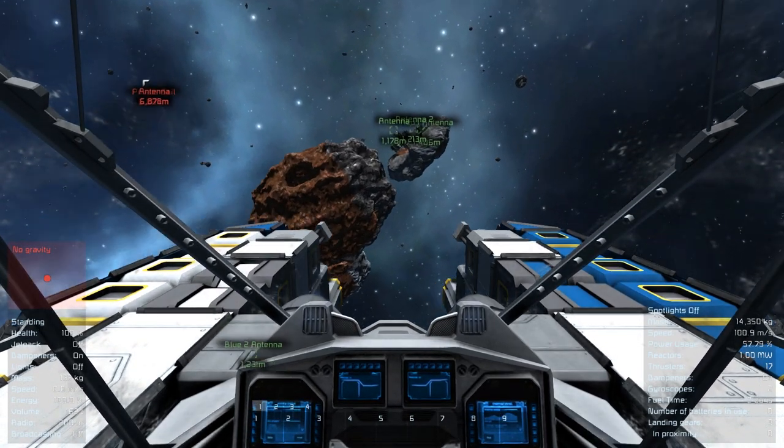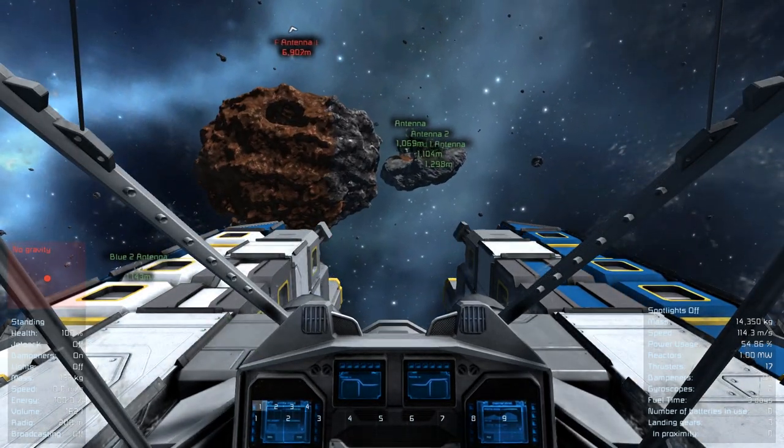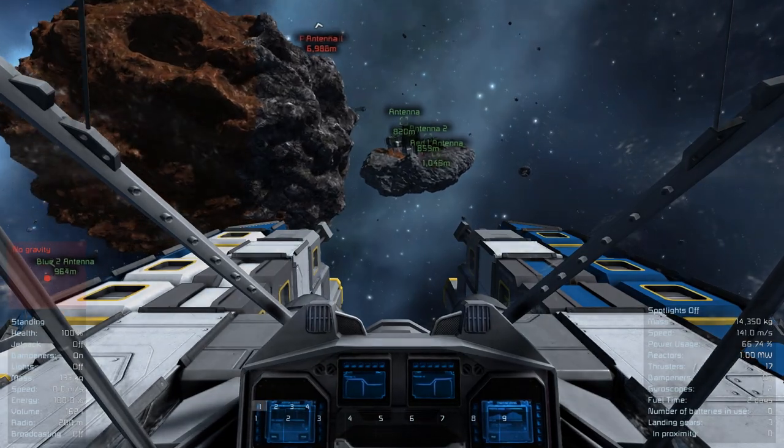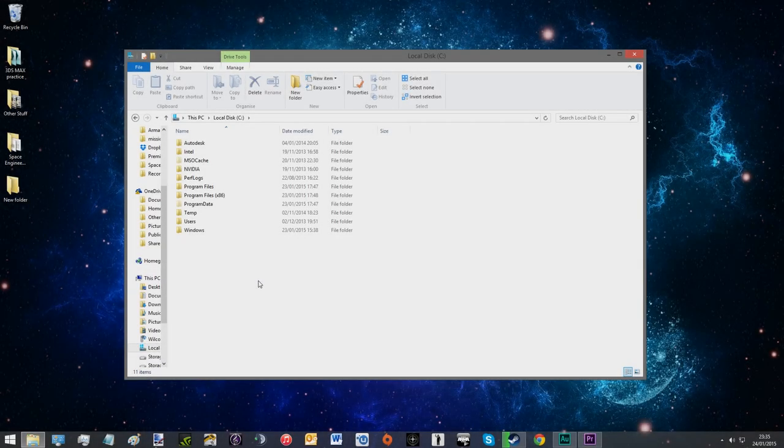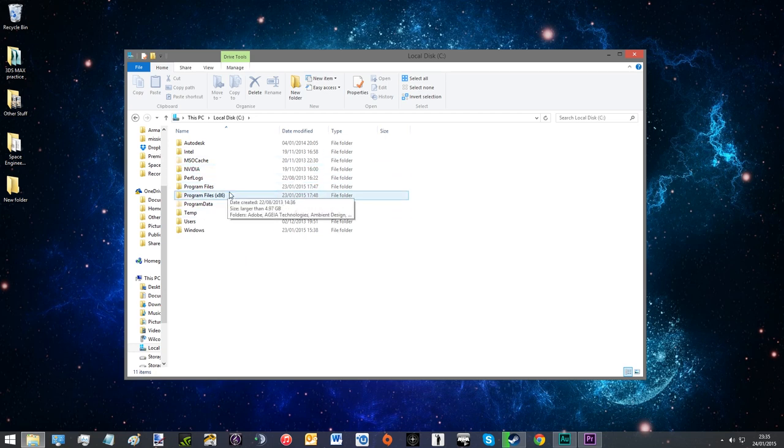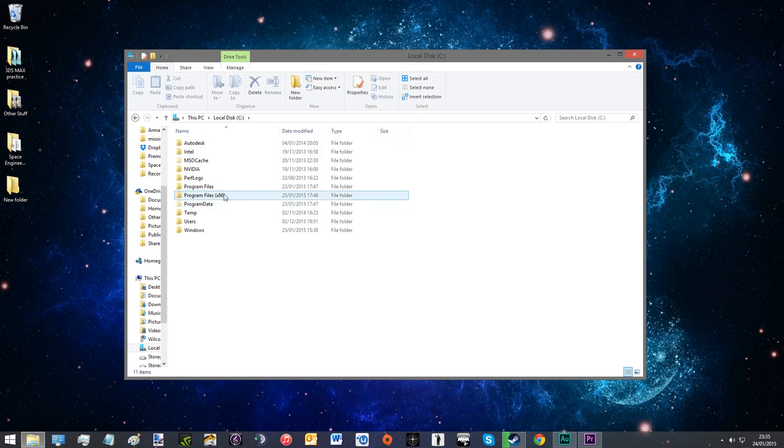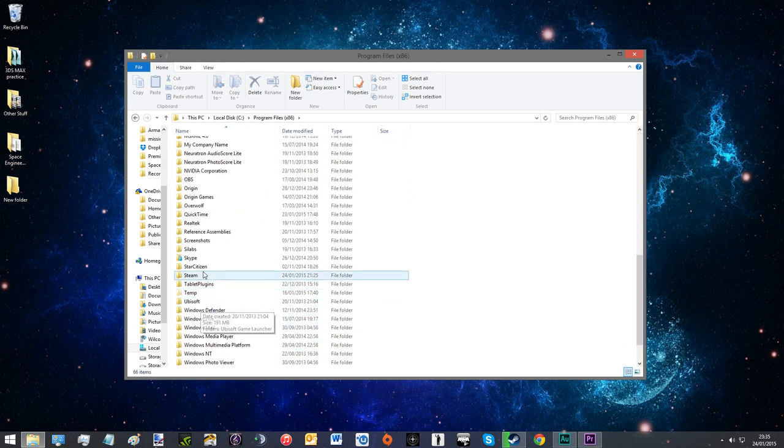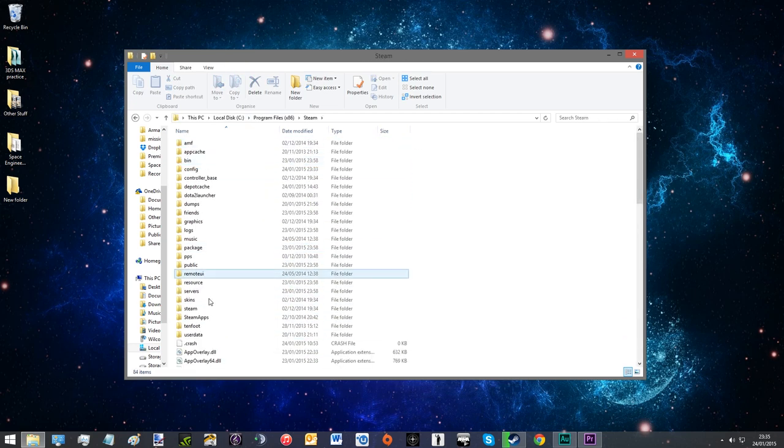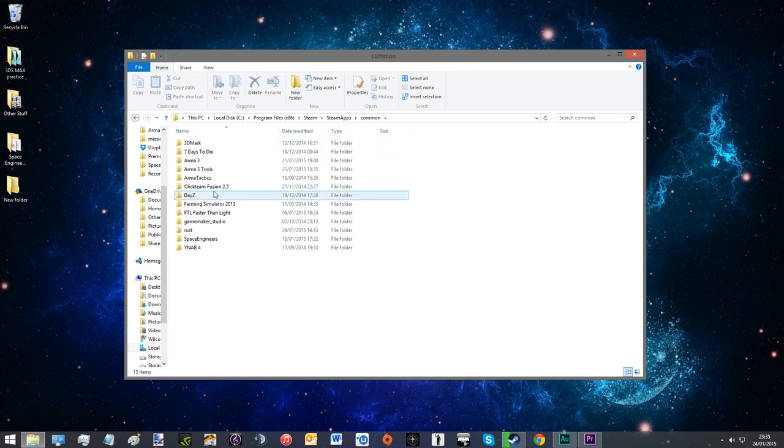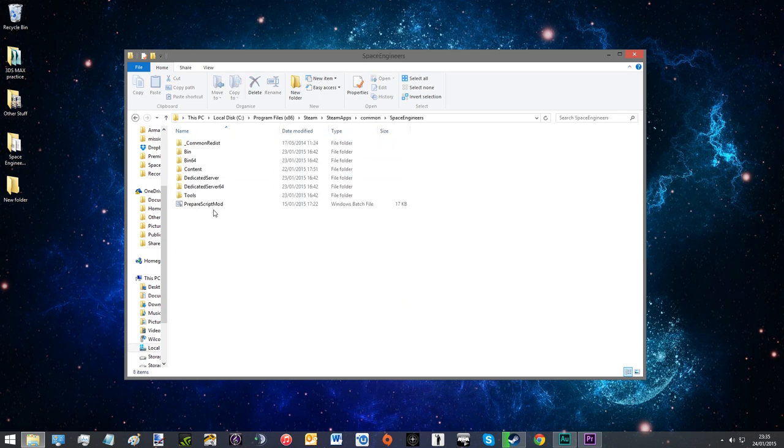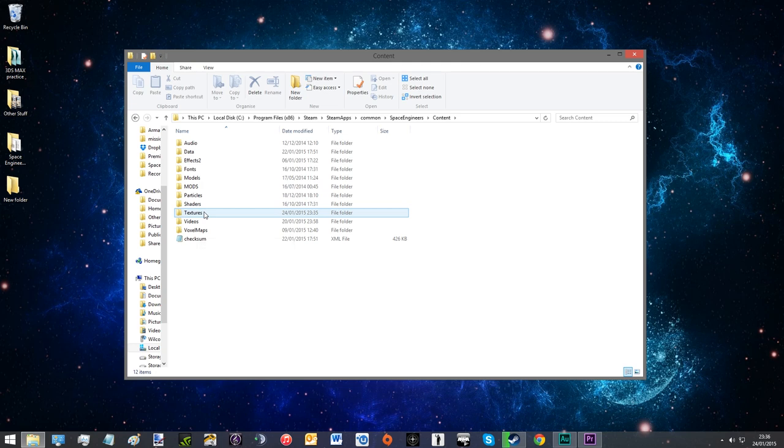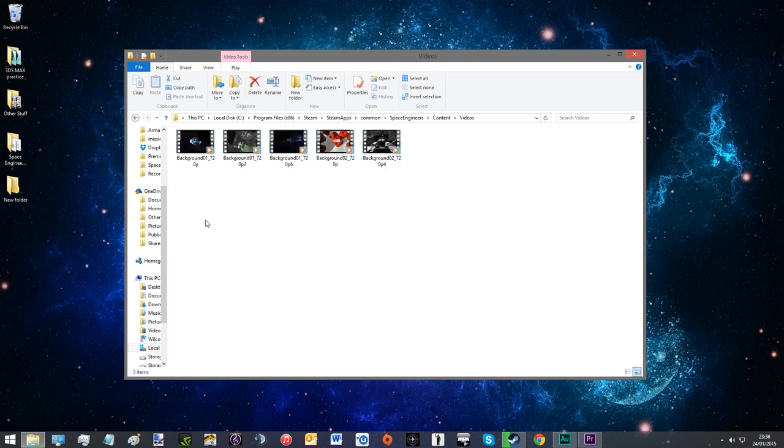But now let's go look at some of the files and how this is done. So here we are on the desktop and I'm just going to quickly show where to find it. You should know already, but you just go into your Space Engineers install directory. Your disk, program files, steam, steam apps, common, space engineers, content. And then here we are, all the main stuff. We're going to go to videos first.